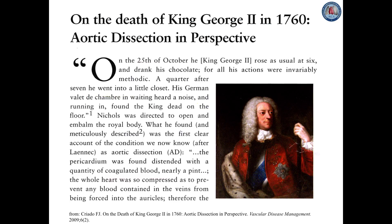The pericardium was found distended with a quantity of coagulated blood, nearly a pint. The whole heart was so compressed as to prevent any blood contained in the veins from being forced into the auricles. Therefore, the ventricles were found absolutely void of blood. In the trunk of the aorta, there was found a transverse fissure on its inner side, about an inch and a half long, through which some blood had recently passed under its external coat and formed an elevated ecchymosis.